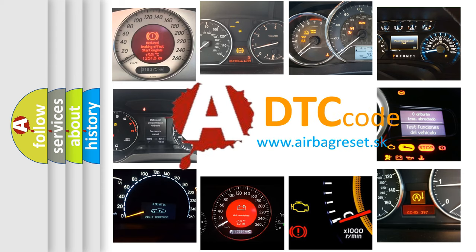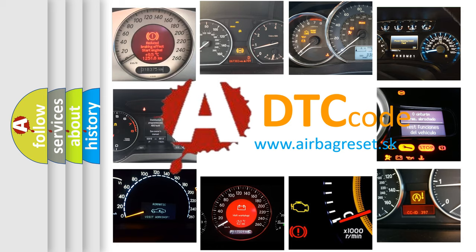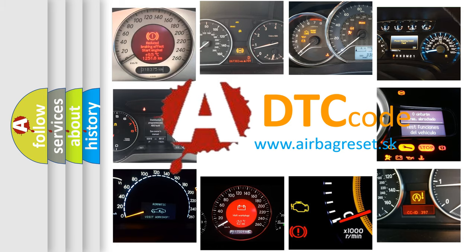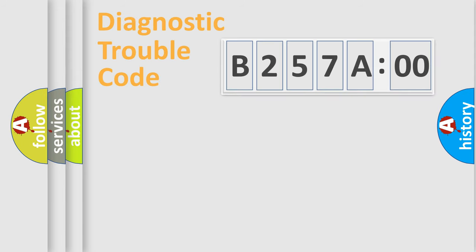What does B257A00 mean, or how to correct this fault? Today we will find answers to these questions together.